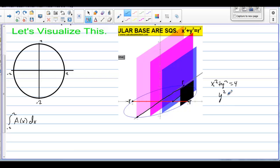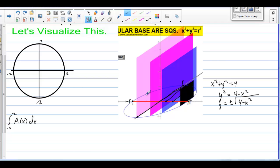If we look at x squared plus y squared equals 4 and solve for y, we want to know how far the circle is from the x-axis. Subtracting x squared gives us y squared equals 4 minus x squared. Square-rooting both sides gives plus or minus the square root of 4 minus x squared. The positive gives the top half and the negative gives the bottom half. The distance from the x-axis to the circle is the square root of 4 minus x squared. Since distances should be positive, we double this distance.